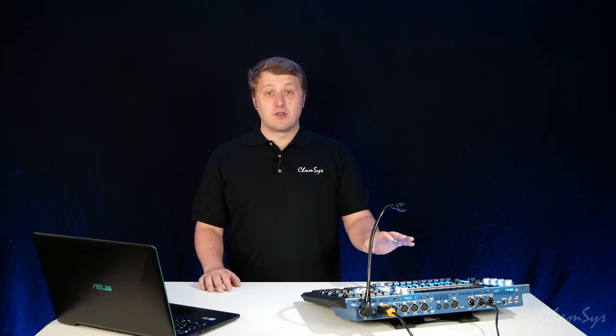Hi, I'm James from CamSys and in this video I'm going to show you how to connect Magic HD standalone to a Magic Q console.